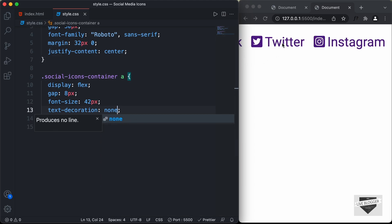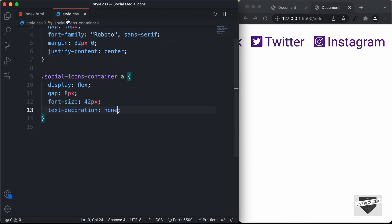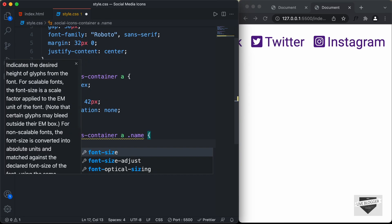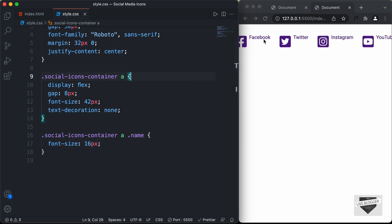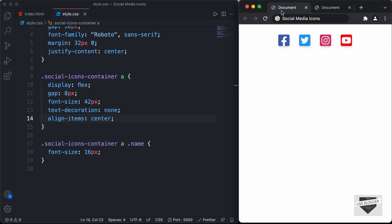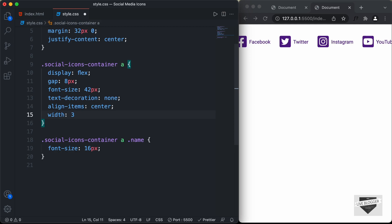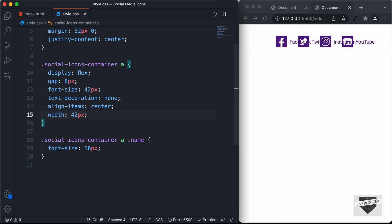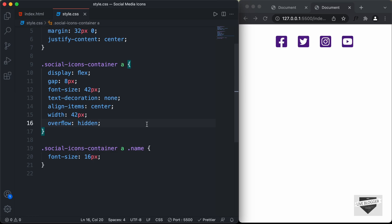We need to decrease the size of the text. Inside the anchor tag we have the name division, so let's target social-icons-container a .name and set font-size to 16 pixels. We'll also set align-items to center to vertically center the text. Then we reduce the width of the anchor elements — by default we want just the icon visible. Let's set width to 38 pixels and overflow to hidden, height to 38 pixels, and line-height to 0.